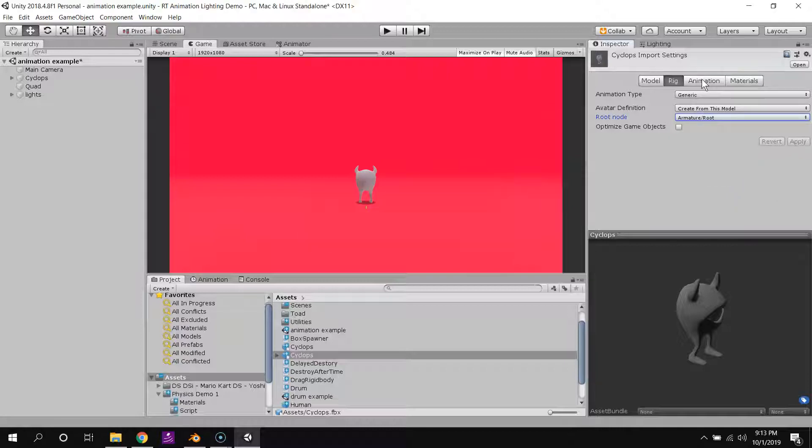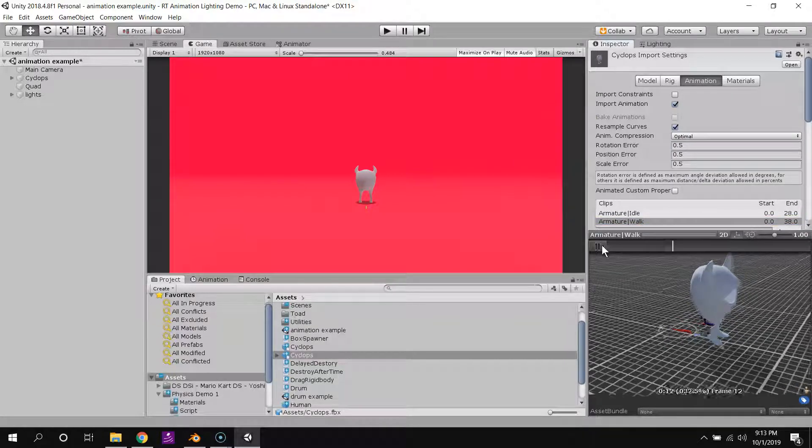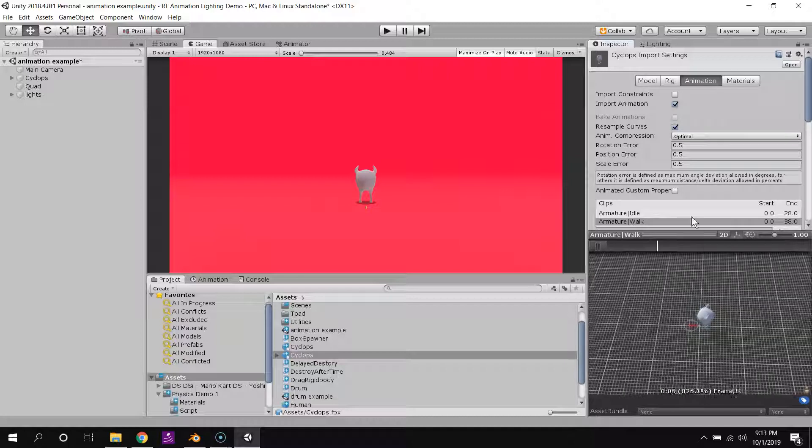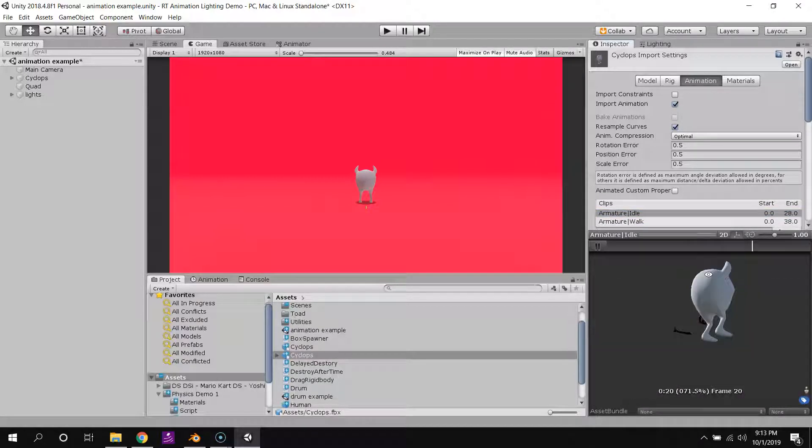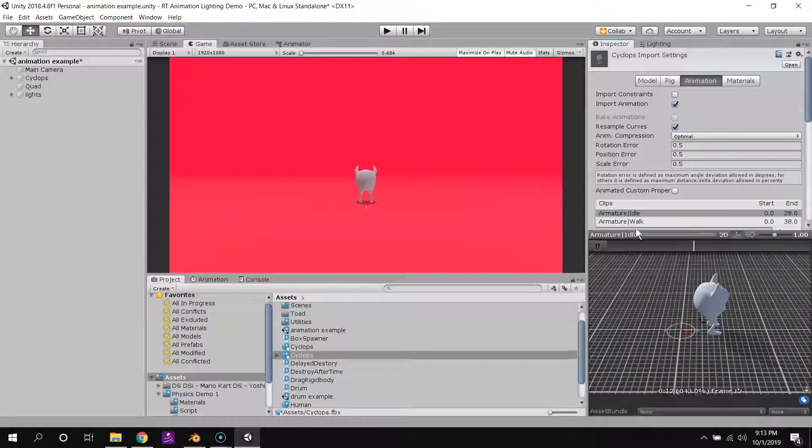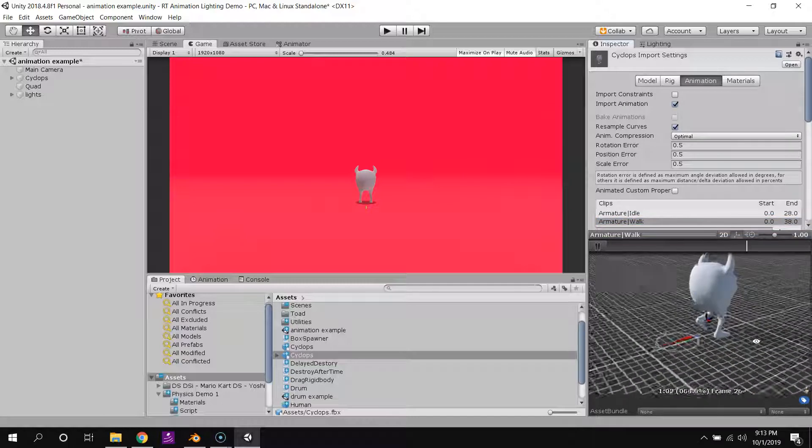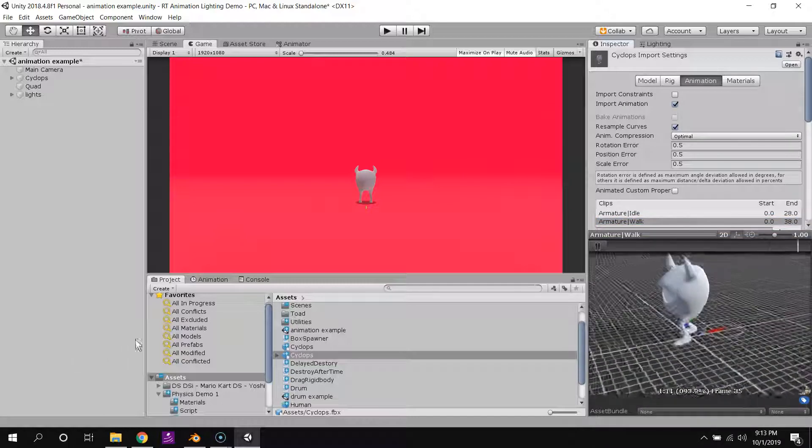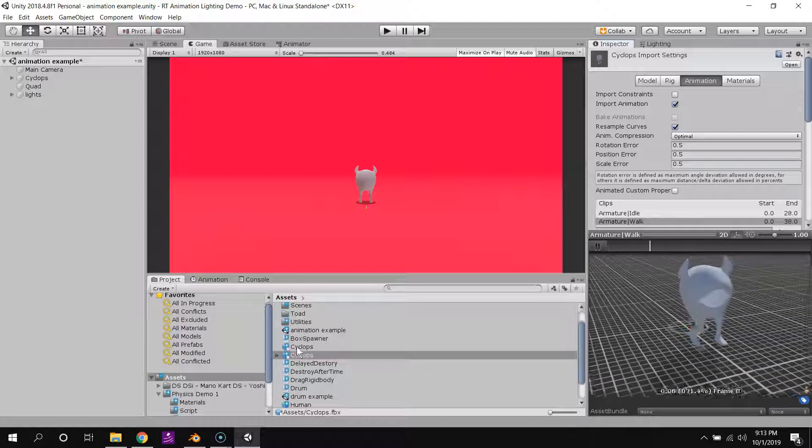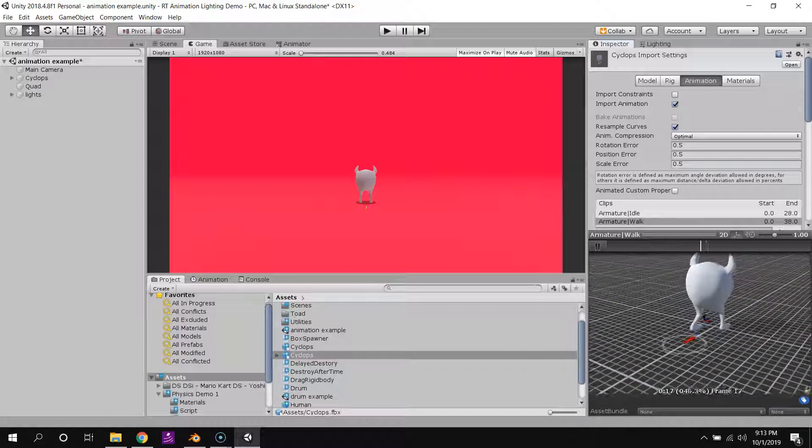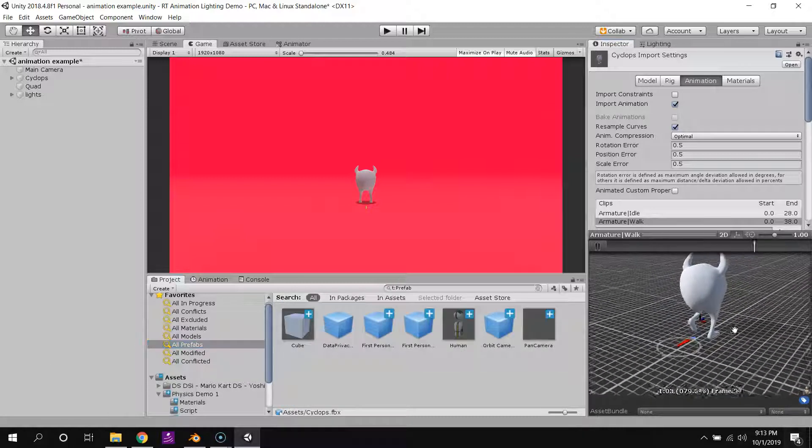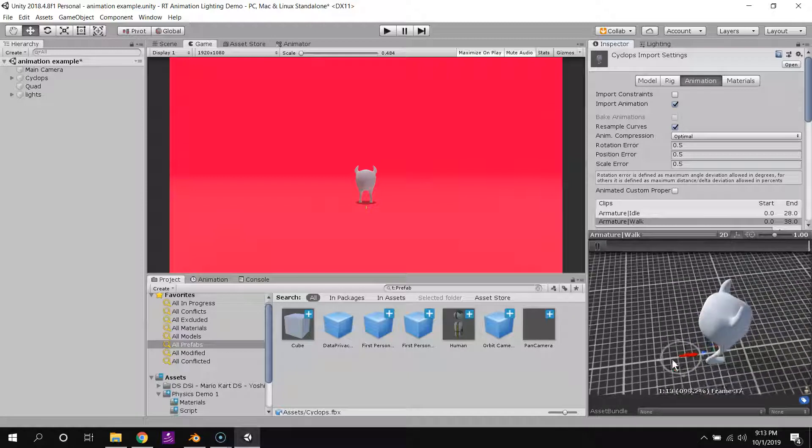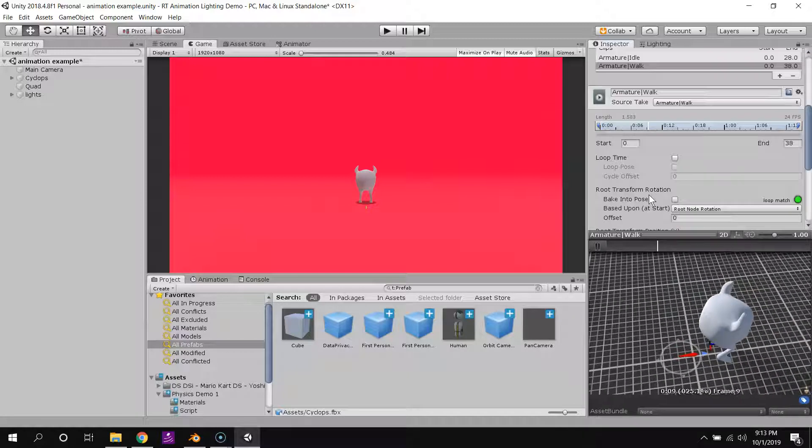And now, when I click over to animation and I select walk, you can see we're walking. I'm wondering why it's doing that, but it shouldn't be a problem for us. Normally, this should be right underneath our character.